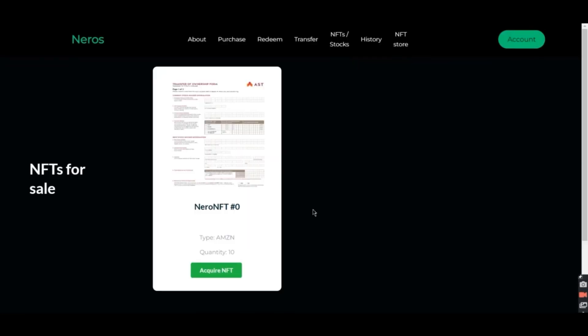And if we're back to the NFT store, you will find that this NFT is gone because it's sold already.